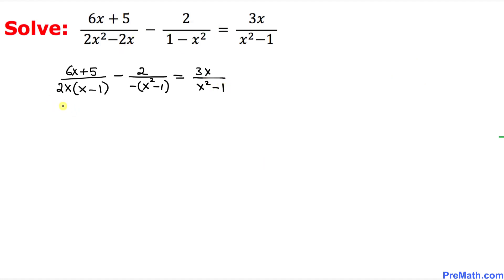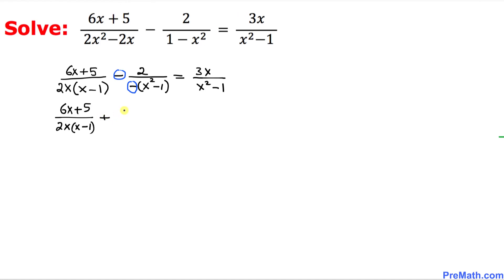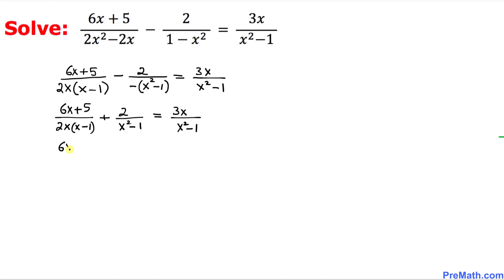In the next step we have 6x plus 5 divided by 2x times (x minus 1). Notice the two negatives — from factoring out the sign — multiply to give a positive. So we write plus 2 over (x squared minus 1). Let's pause here and examine x squared minus 1 more carefully.